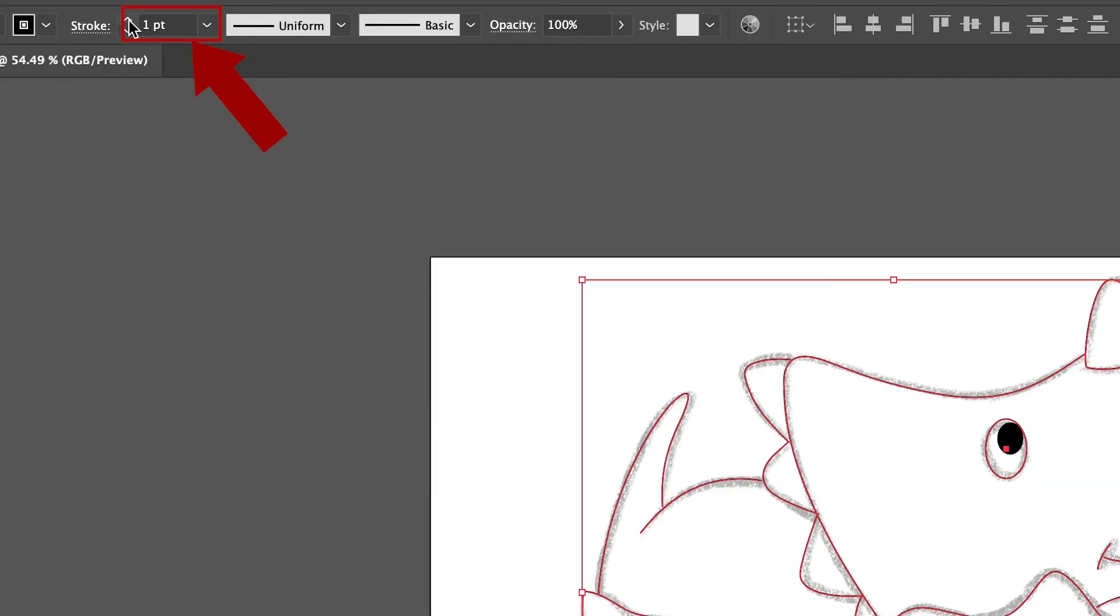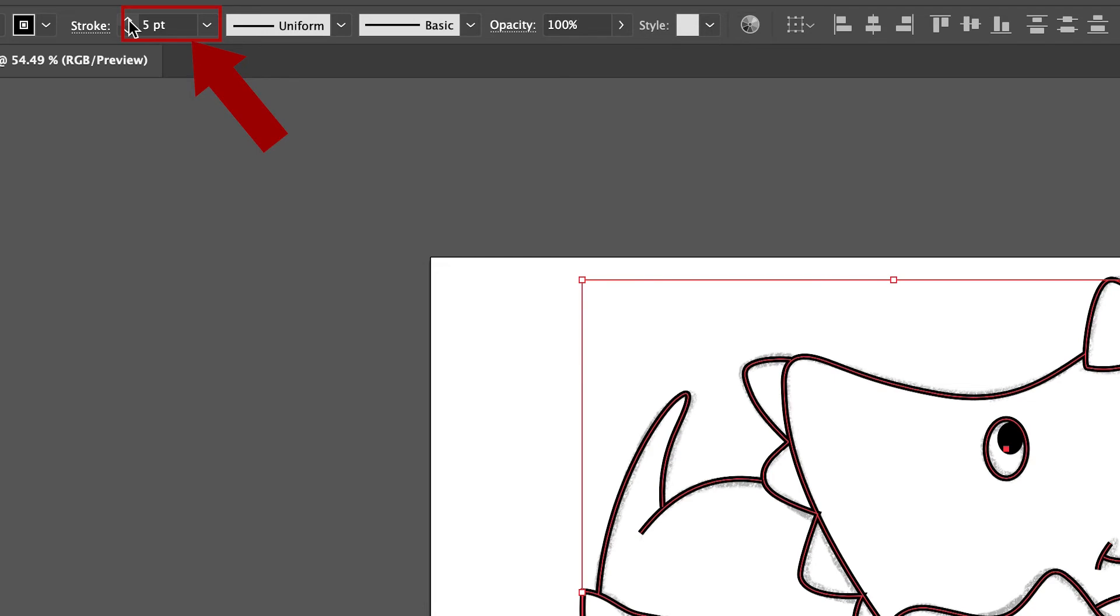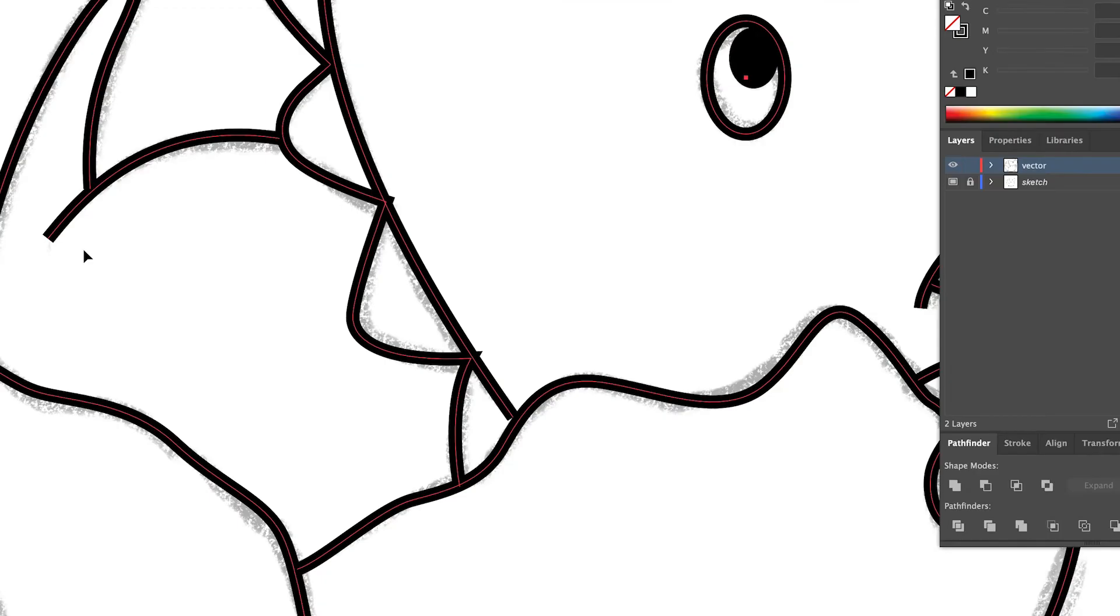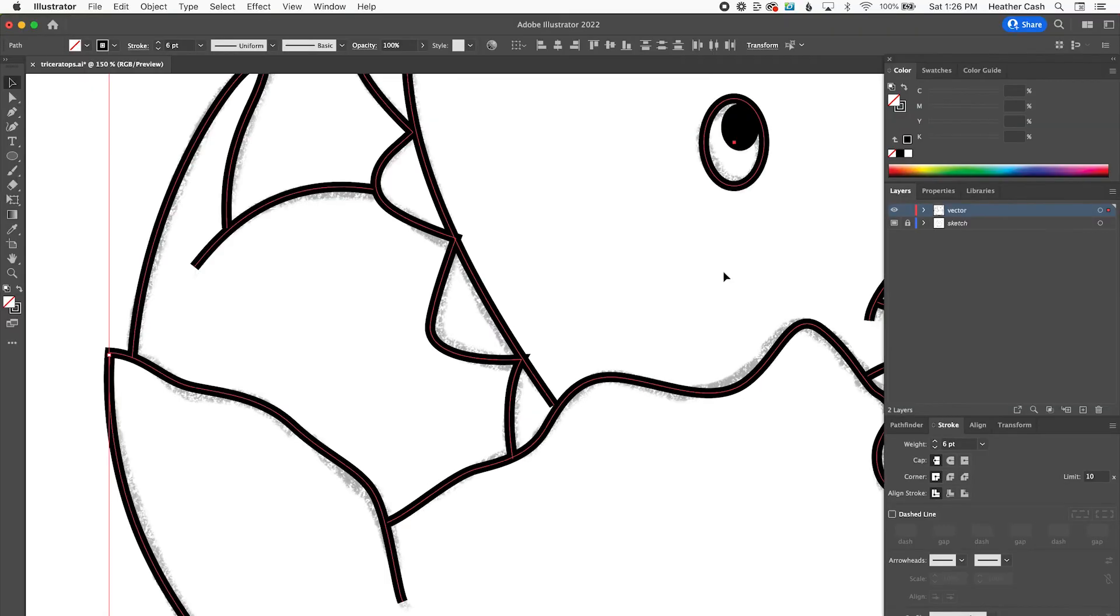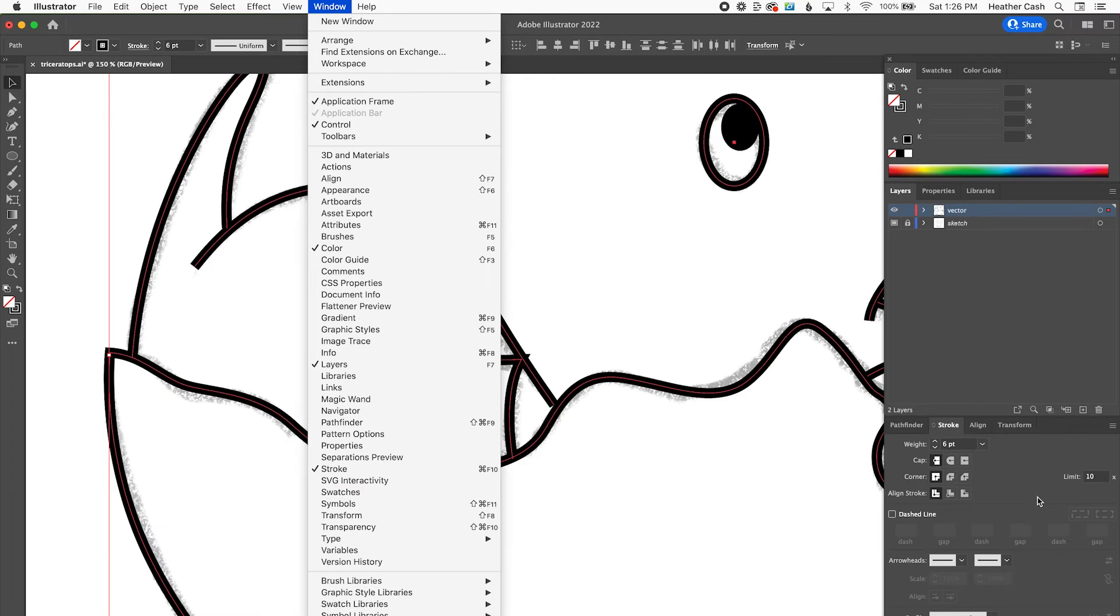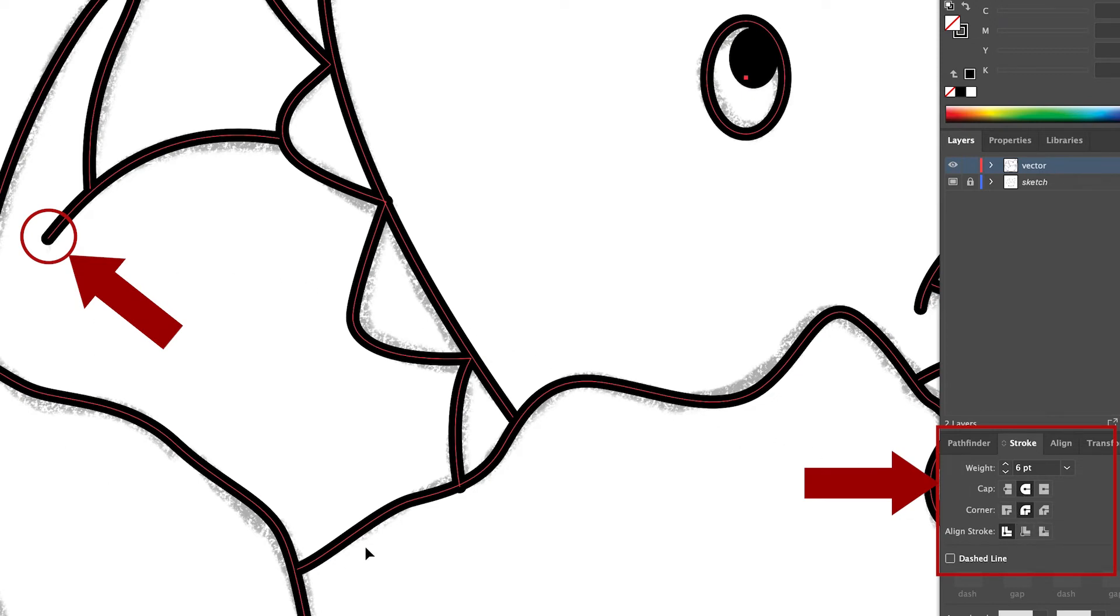And first let's bring the stroke up so that he just has a thicker stroke. And then also, I don't really like how this is like flat at the end of these lines. So I'm going to go to my stroke panel, which again, you can go to window and then stroke if you don't see it. And I'm going to change my cap to round and corner to round as well. And then this just makes everything all nice and round.